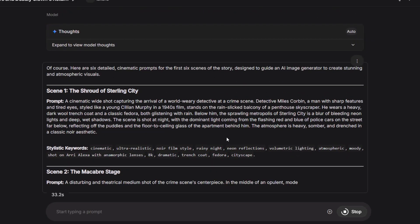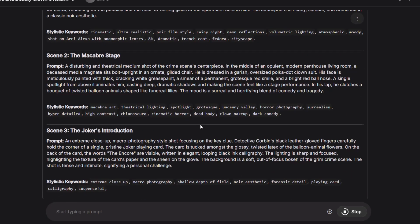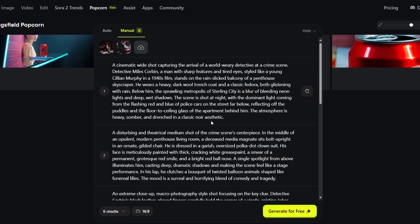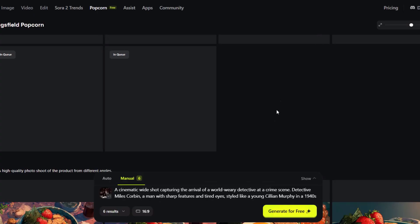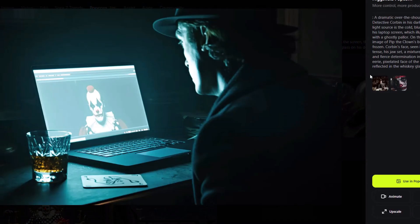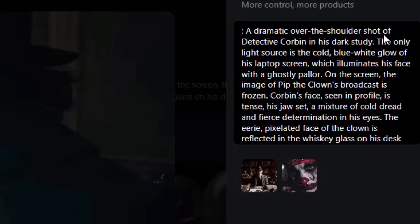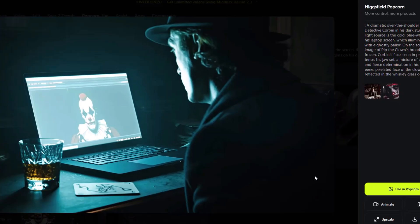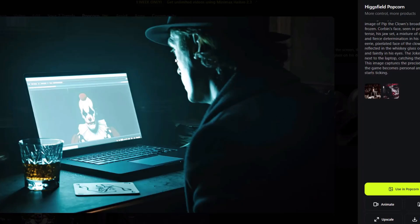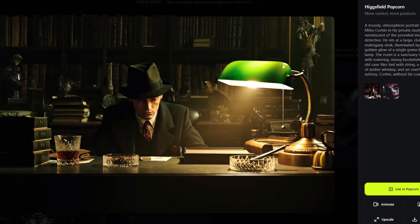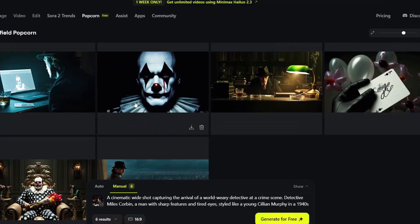The AI model writes out all the prompts, which are pretty detailed and good. I copy all these prompts and paste them into every scene in HiggsField Popcorn's manual mode. The AI has created all six scenes of the story. For example, the first scene prompt is: 'A dramatic over-the-shoulder shot of the detective Corbin in his dark study, the only light source being cold...' The AI understood the prompt well and kept everything consistent. The style changes depending on the prompt — one image is gloomy to build curiosity, another is a wide cinematic angle shot. The storyboard looks really good.